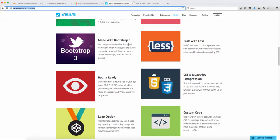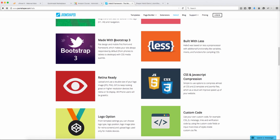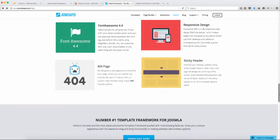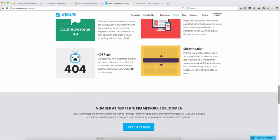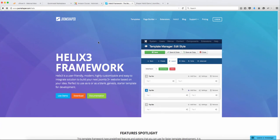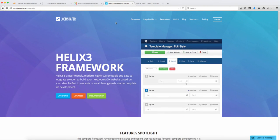This is built with Bootstrap 3, a framework designed by Twitter. It allows you to use some very cool things to create websites so much faster. And scrolling down here, it gives you an idea of all the different features that are part of this Helix 3 framework.